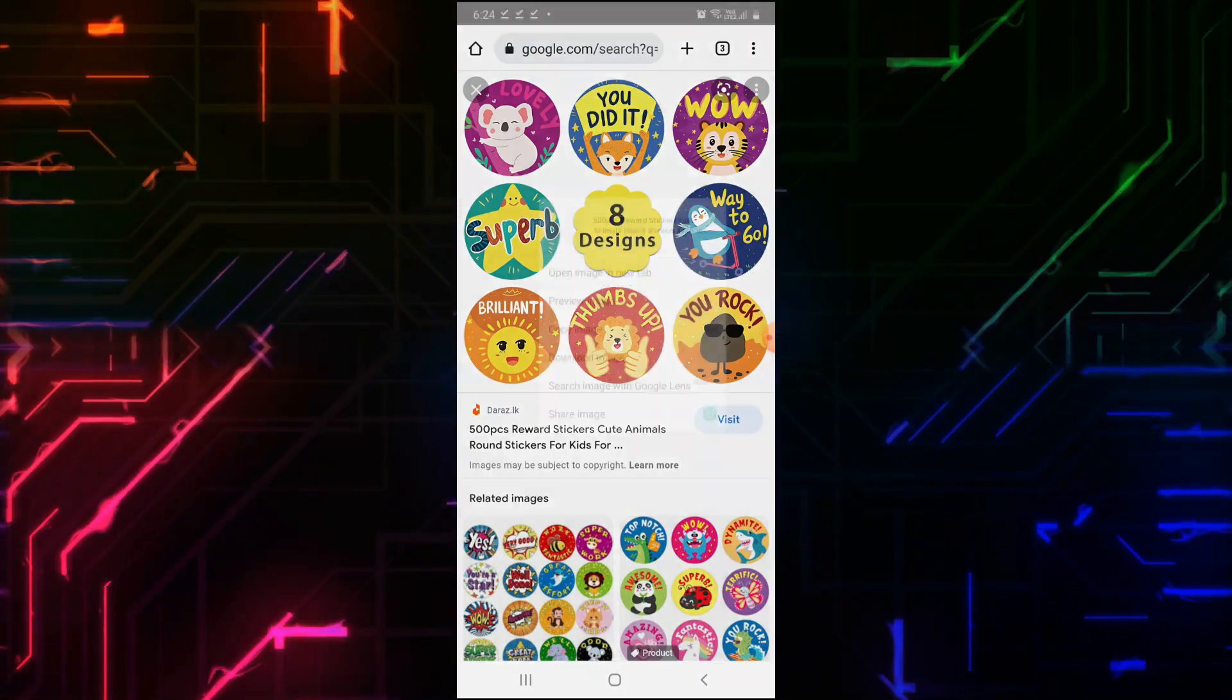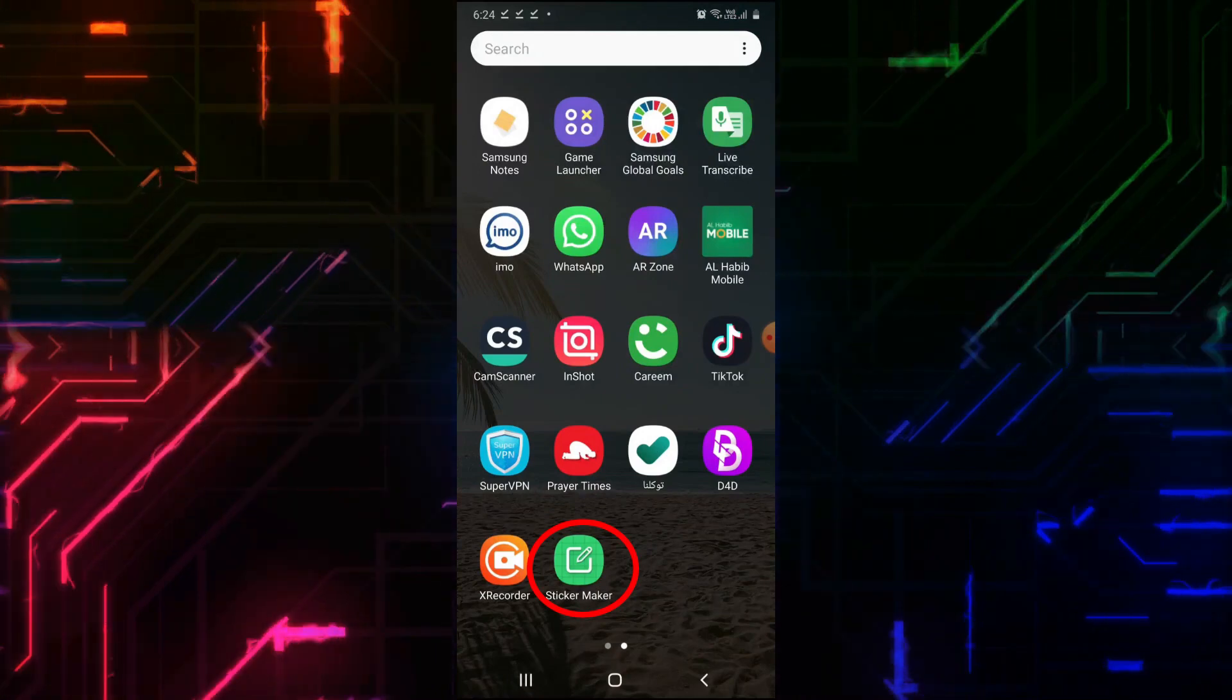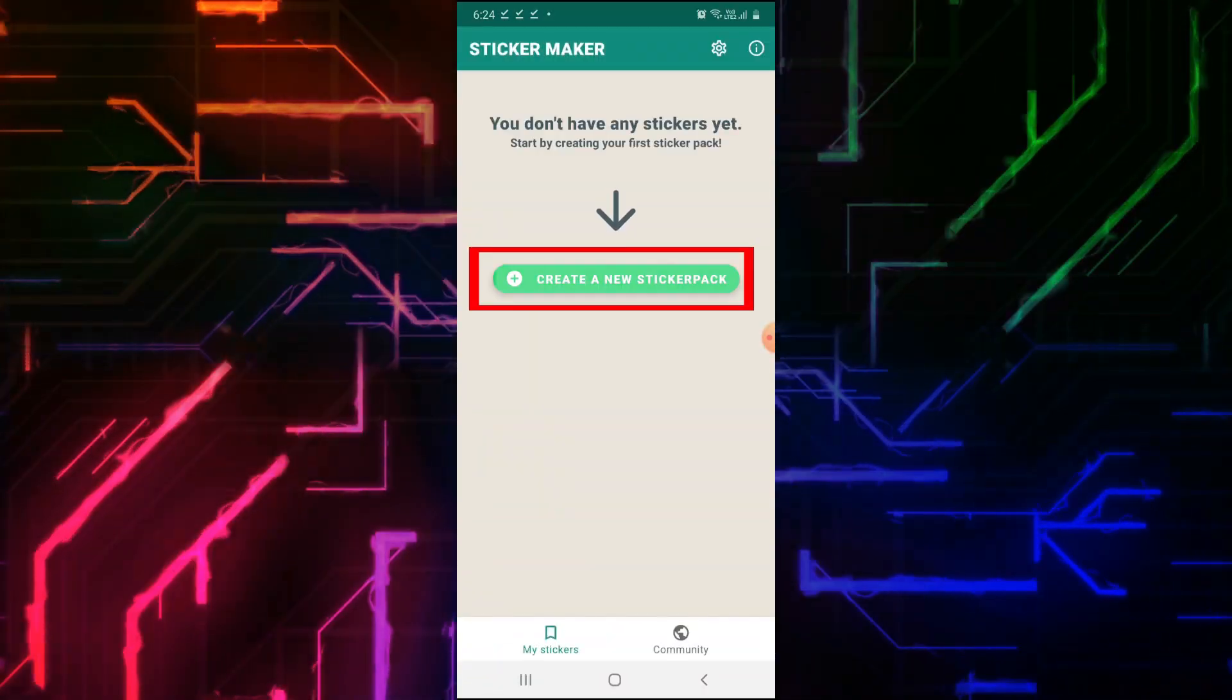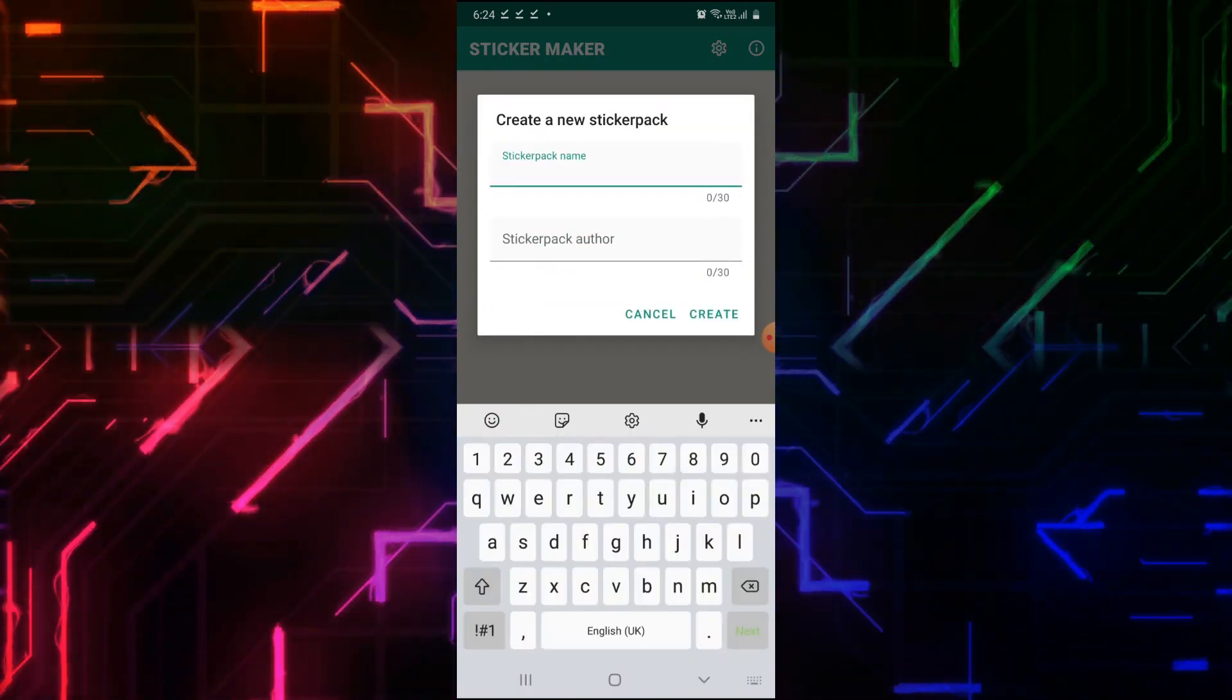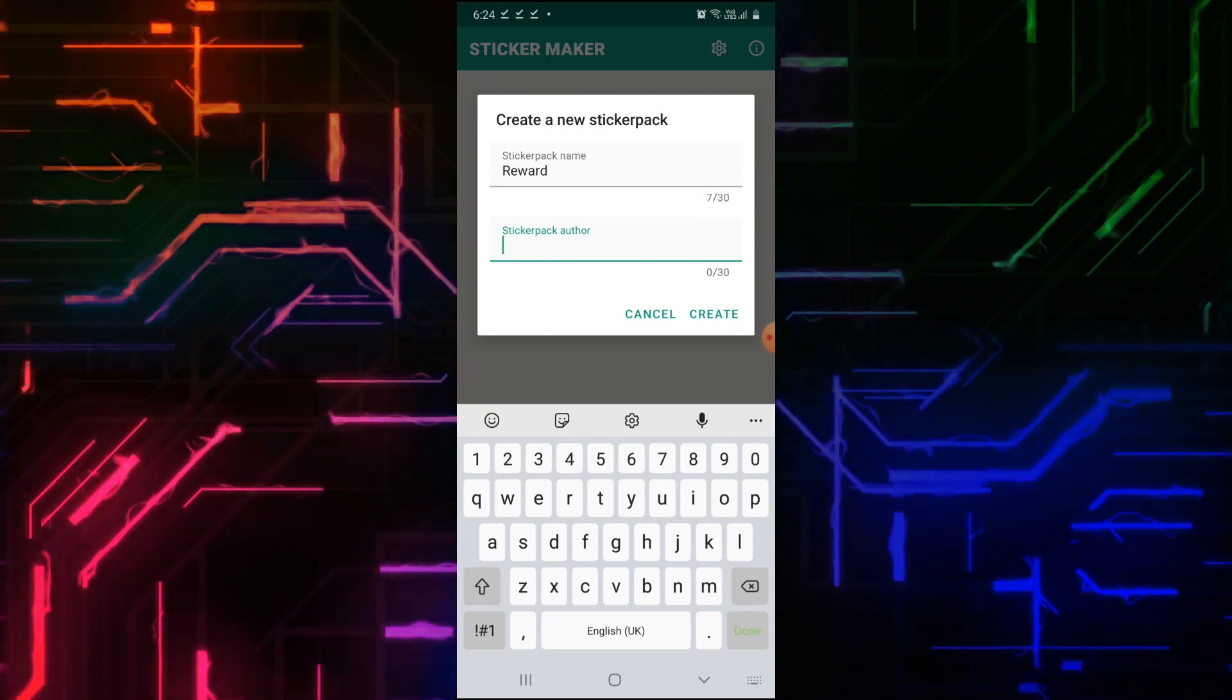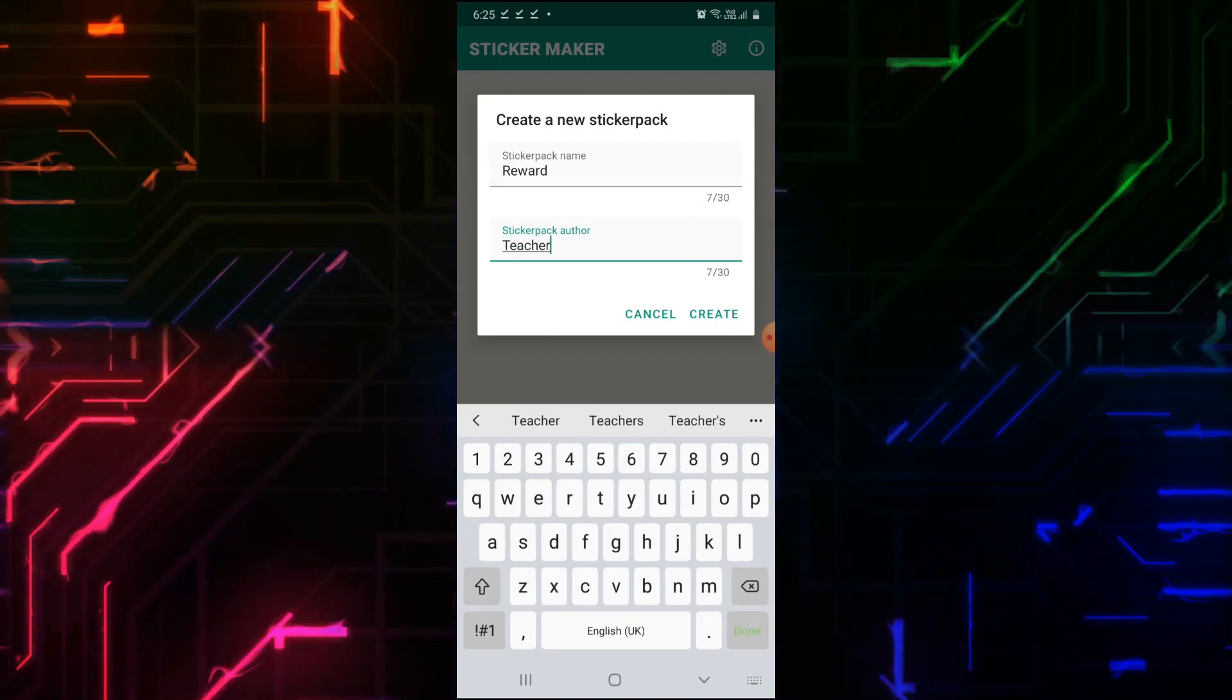Once you have downloaded images, open Sticker Maker. Click on Create a New Sticker Pack. Type the sticker pack name. I will write Reward. Give a name to the sticker pack author. I will write Teacher. Click on Create.